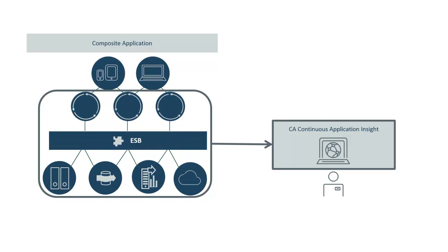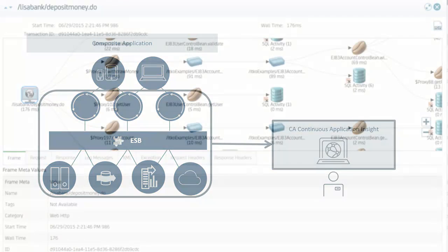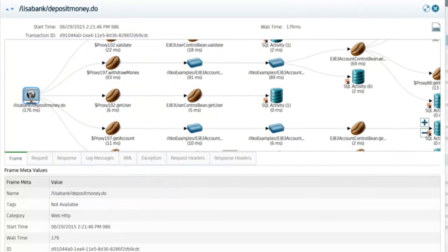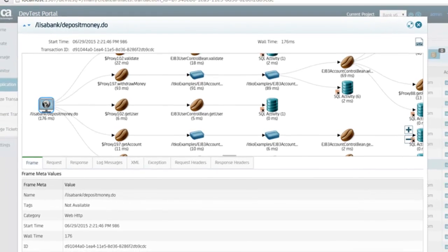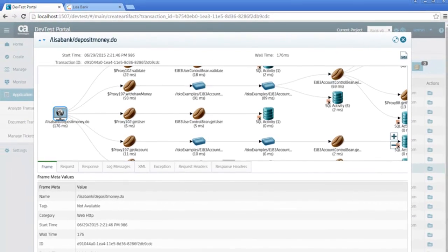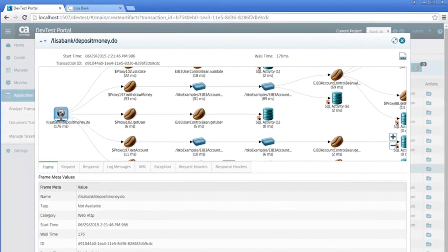The captured information is then parsed and displayed visually in the DevTest portal. Developers and testers can now look into what happened in each component without having to engage with each of the component administrators and teams.